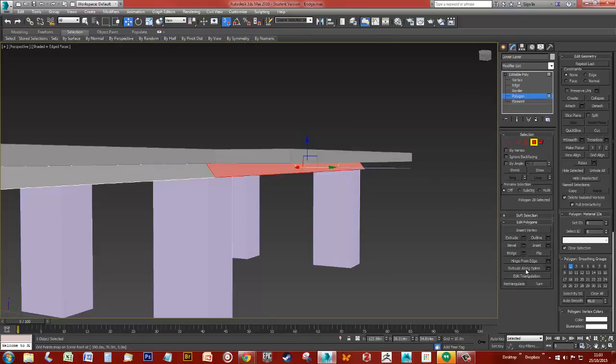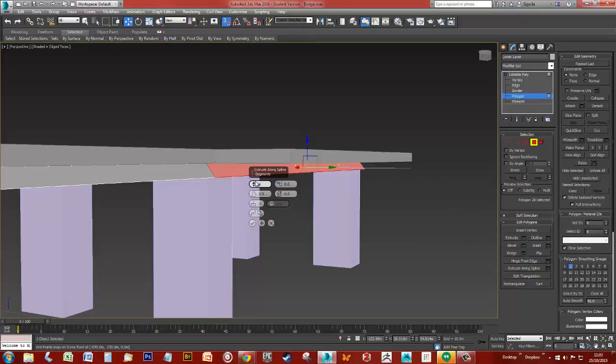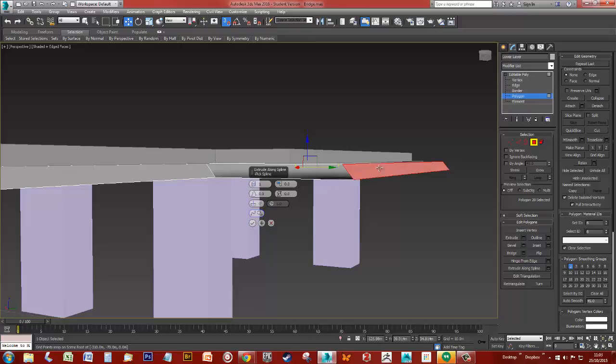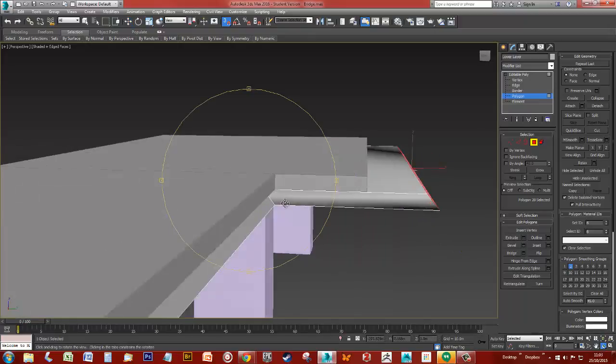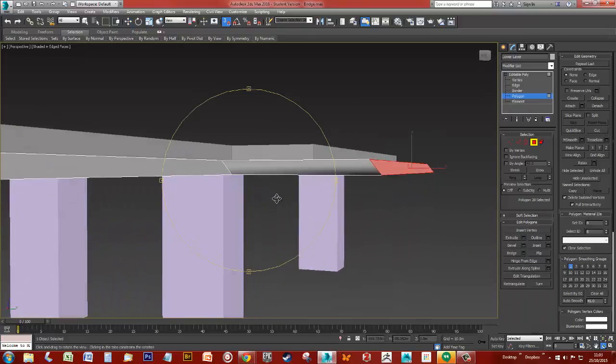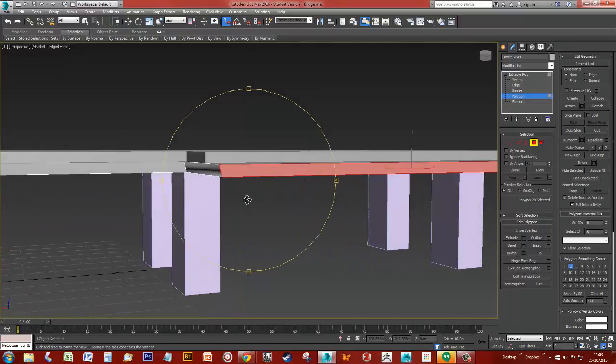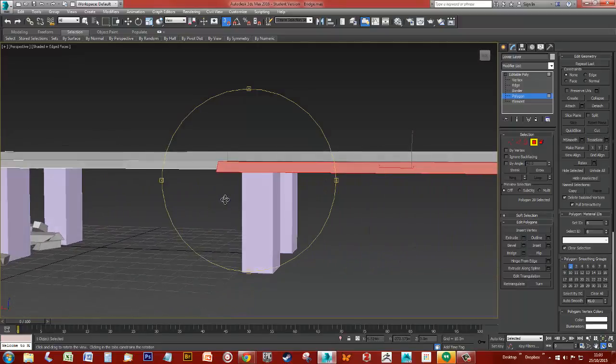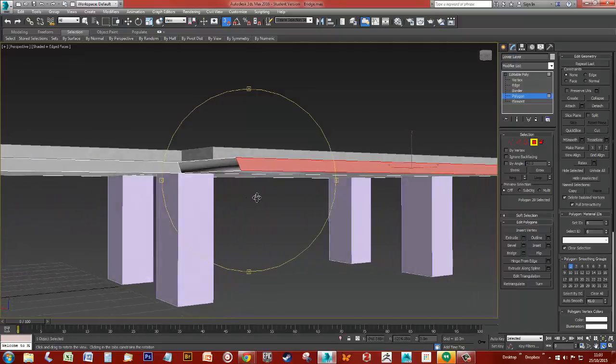Right, so I've got the polygon that I want to extrude. I'm going to use extrude along spline. I'm going to set it to one segment, pick spline, boom, and then tick. That's it. That puppy is practically, I would say that's bob on.